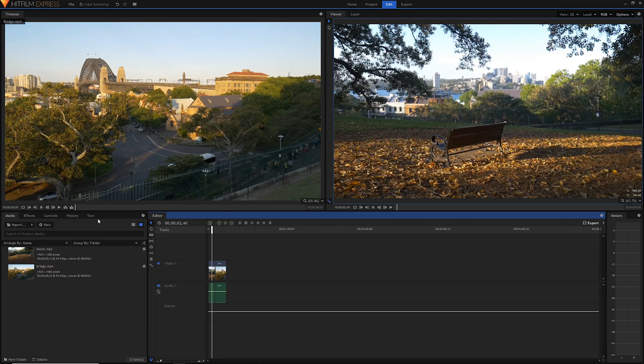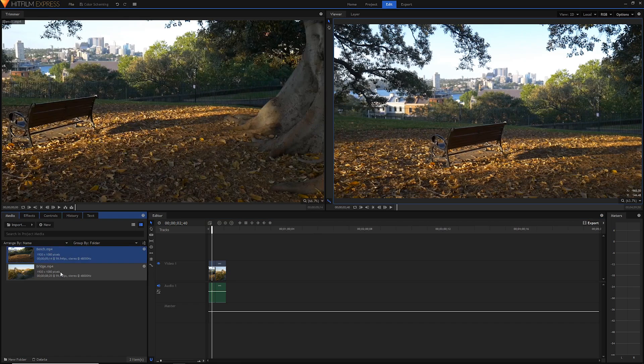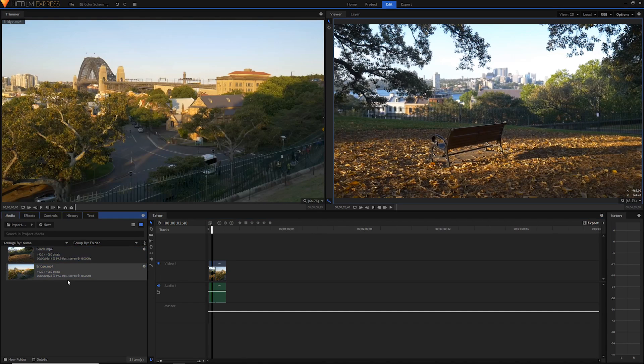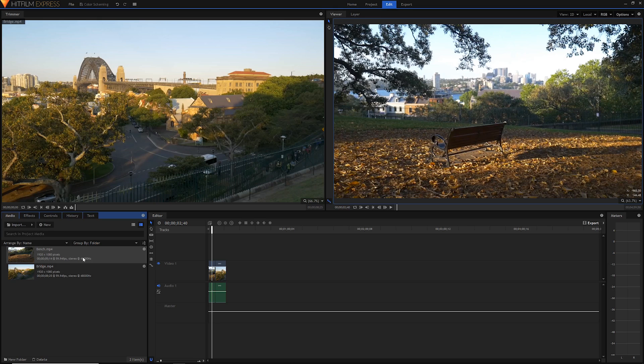As you can see I've got two clips, one of this bench and one of this bridge that I shot a long time ago. They're not the best clips but they'll do well for our purposes today. Let's start off by diving into a little bit of color theory, and to do that we're going to use a simple color wheel.